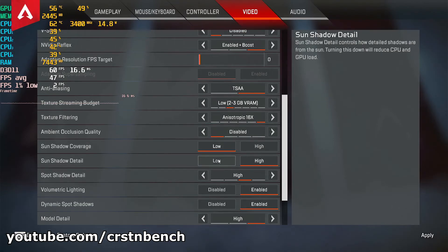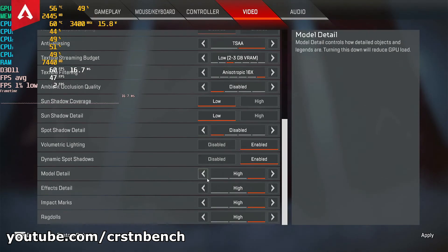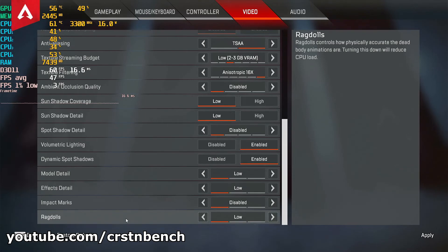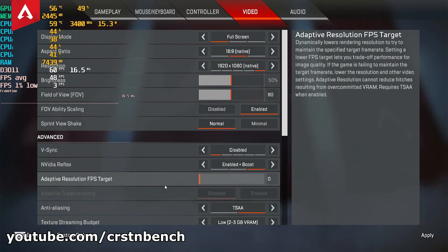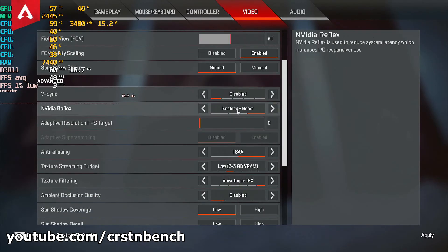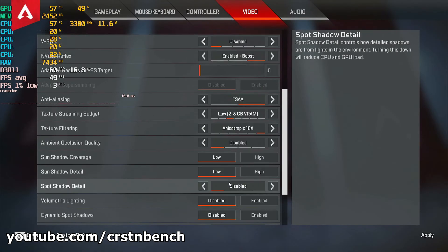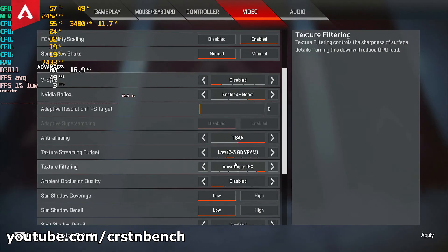Ambient occlusion quality should be disabled. Spot shadow can be disabled entirely. Model detail, effects, impact marks, and ragdolls all on low — ragdolls are also CPU demanding. If you have an Nvidia card, you can keep Nvidia Reflex activated. So we are using mostly low settings, but anti-aliasing is still activated.